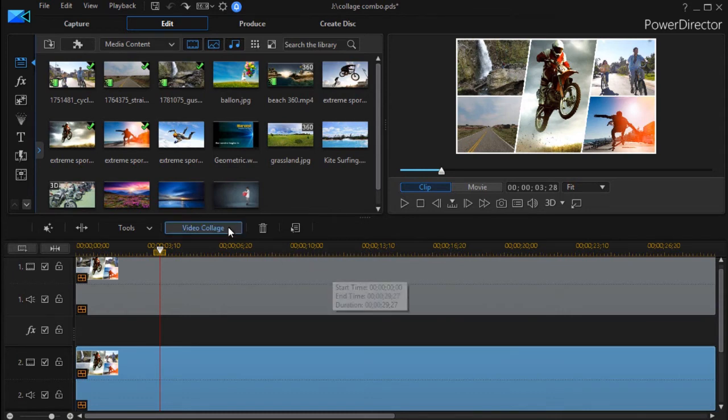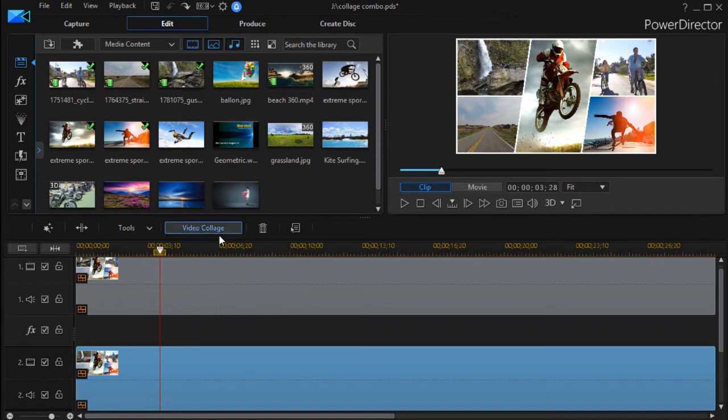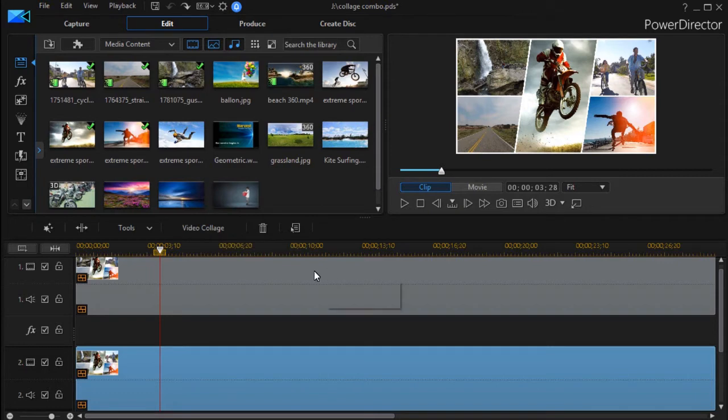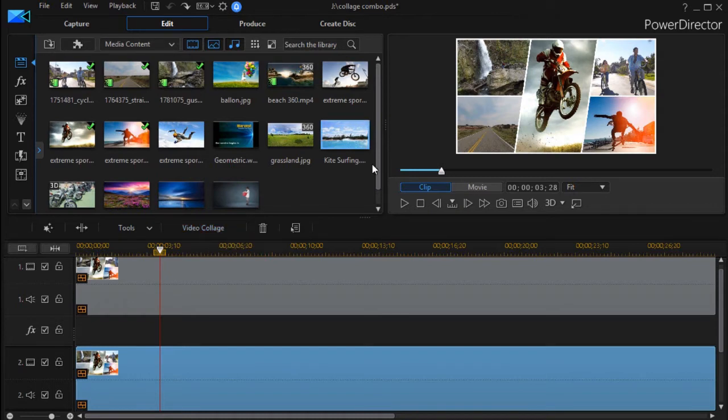Now, unfortunately, you cannot save a video collage except in the timeline. I can't save it anywhere else unless I want to actually render this as a complete project. But what I can do is I can go ahead and I can recreate that collage. That's what I've done here.